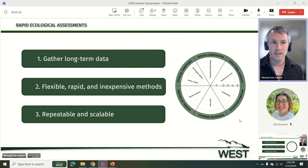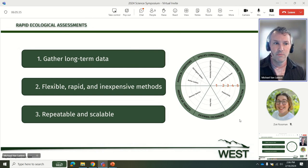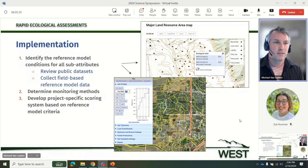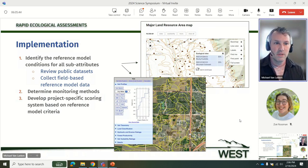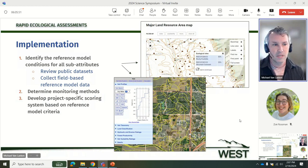To implement these rapid assessments, a reference model is first identified prior to field work for all metrics to be evaluated. Public data sets can be used, or field-based reference model data can be collected. Assessment survey methods and locations are then determined. Some of the assessment methods we are using include quadrat surveys, plot surveys, timed meander surveys, and soil sampling.